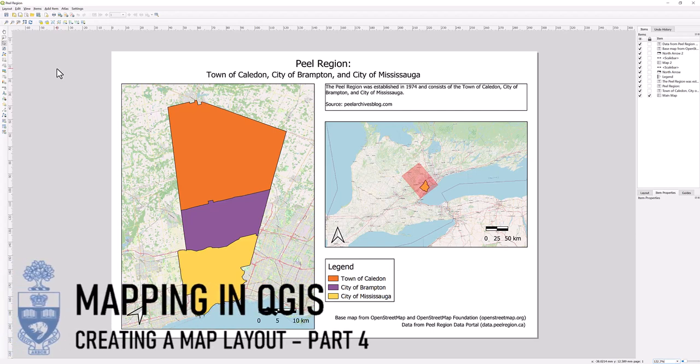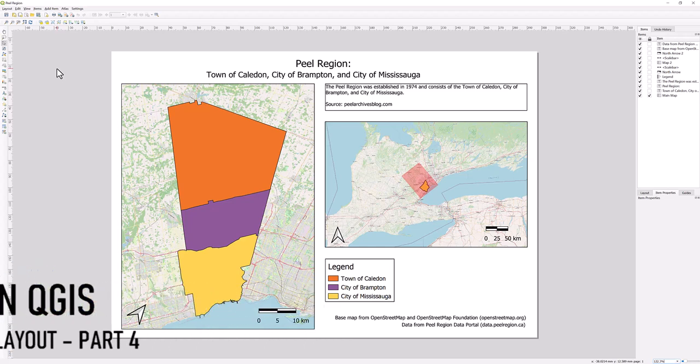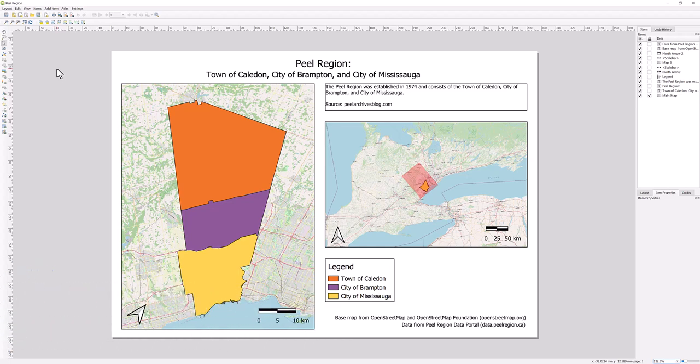Mapping in QGIS: Creating a Map Layout, Part 4 — Exporting a Map Layout. In this Part 4 video, we will explore exporting a map layout.